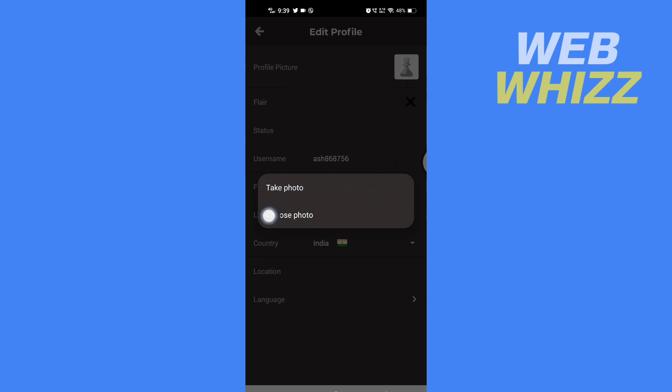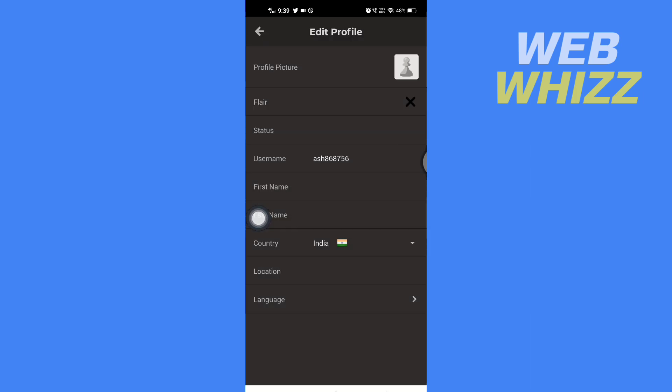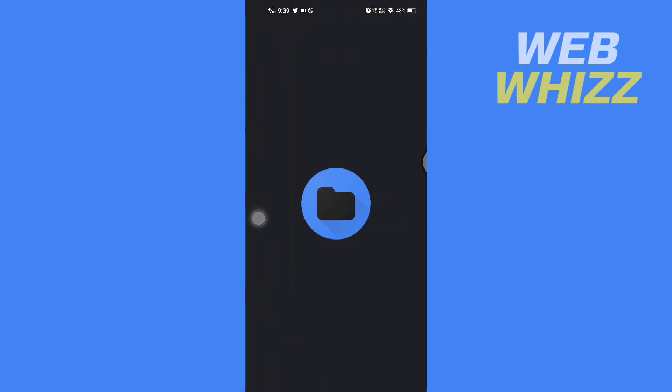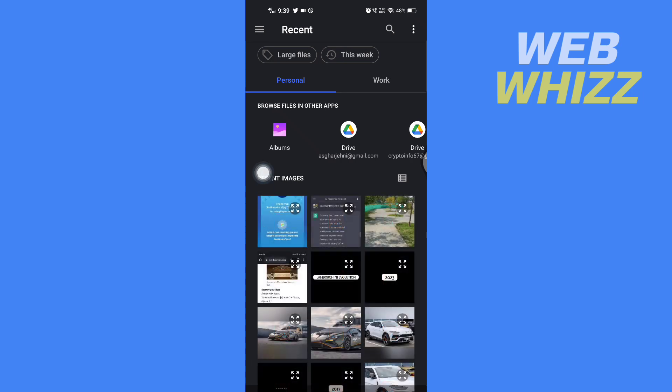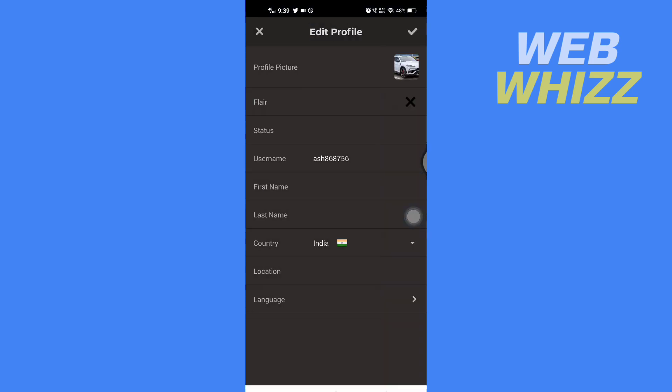So I'm going to tap on Choose Photo. Now your phone's gallery will open, and from here choose a profile picture that you want, so tap on it to select.